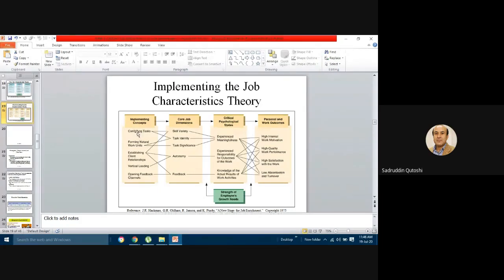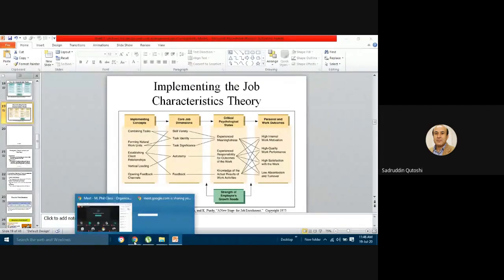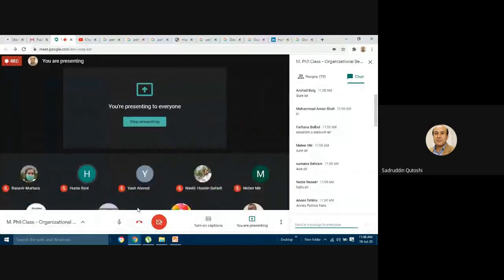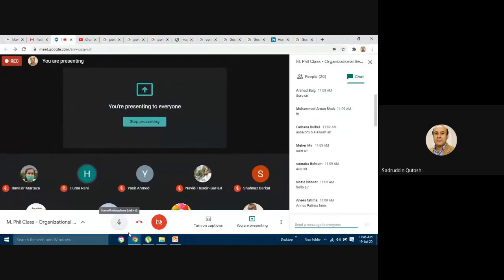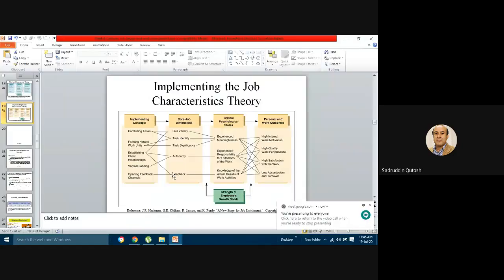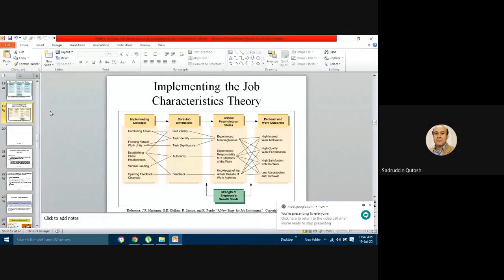In conclusion, Job Characteristic Theory focuses on two important aspects. The first is the three psychological states: experienced meaningfulness, experienced responsibility for the outcome, and knowledge of the actual results of work activities. These three psychological states are triggered by the five core job dimensions: skill variety, task identity, task significance, autonomy, and feedback.